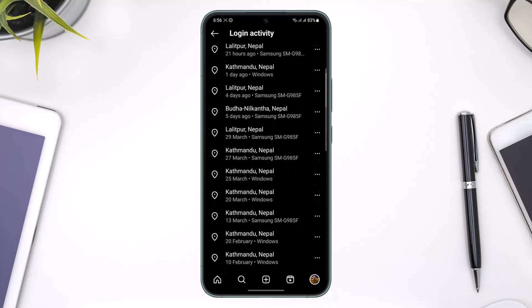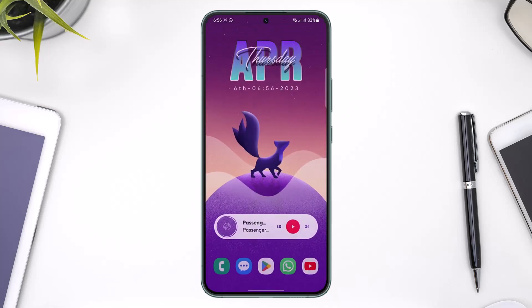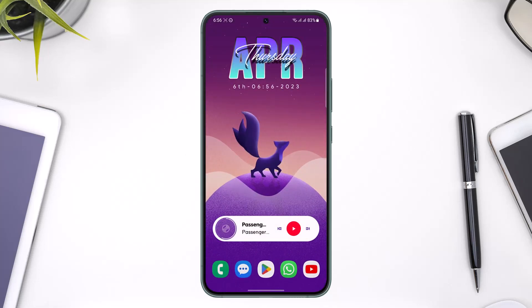Your account will be successfully logged out from those devices. You can repeat the process for all the other devices and places you want to remove it from. That's it for how to sign out your Instagram account from all other devices. We hope the video was helpful — if it did help you, leave a like and subscribe to the channel. If you have any questions, feel free to leave them in the comments. Thanks for watching and see you in the next video.